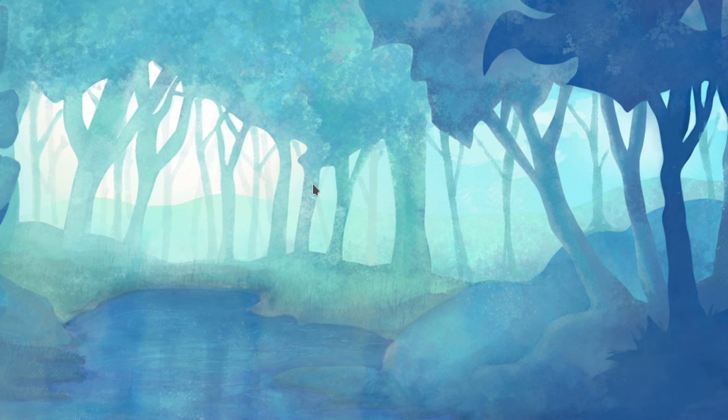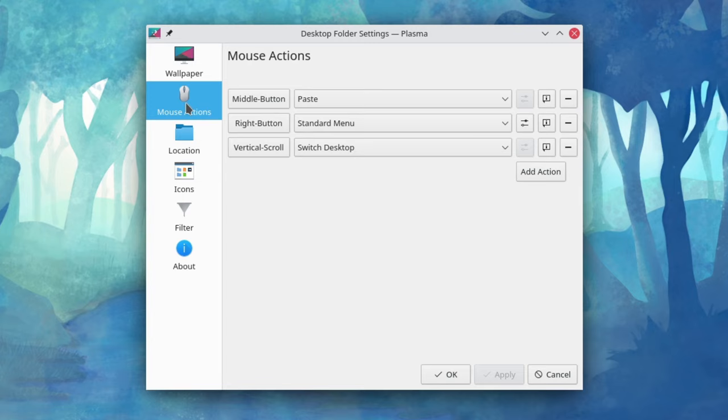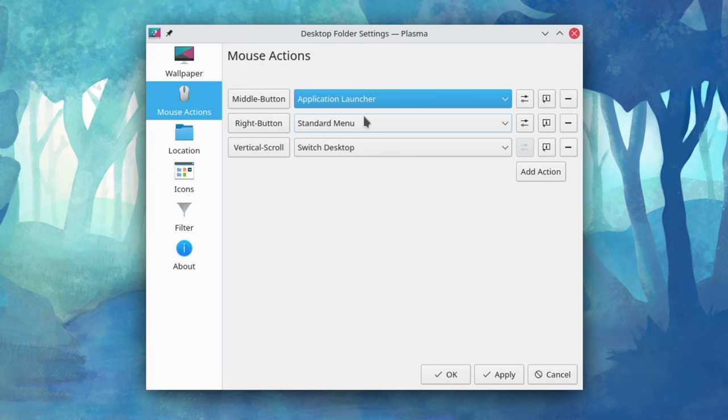If you'd like to have a minimal app menu on your desktop, then right-click your desktop and choose Configure Desktop and Wallpaper. In the sidebar of the window that loads, select Mouse Actions. In the drop-down next to the Middle button option, change that to Application Launcher, and now you'll have a slick, minimal desktop menu.